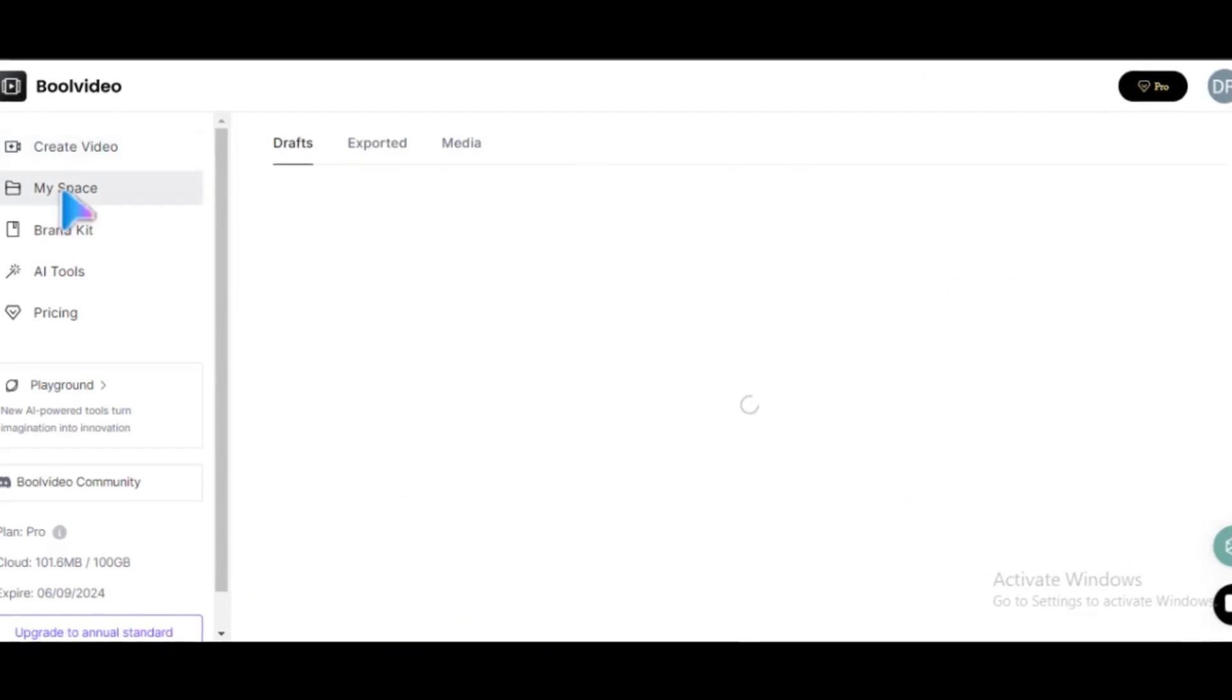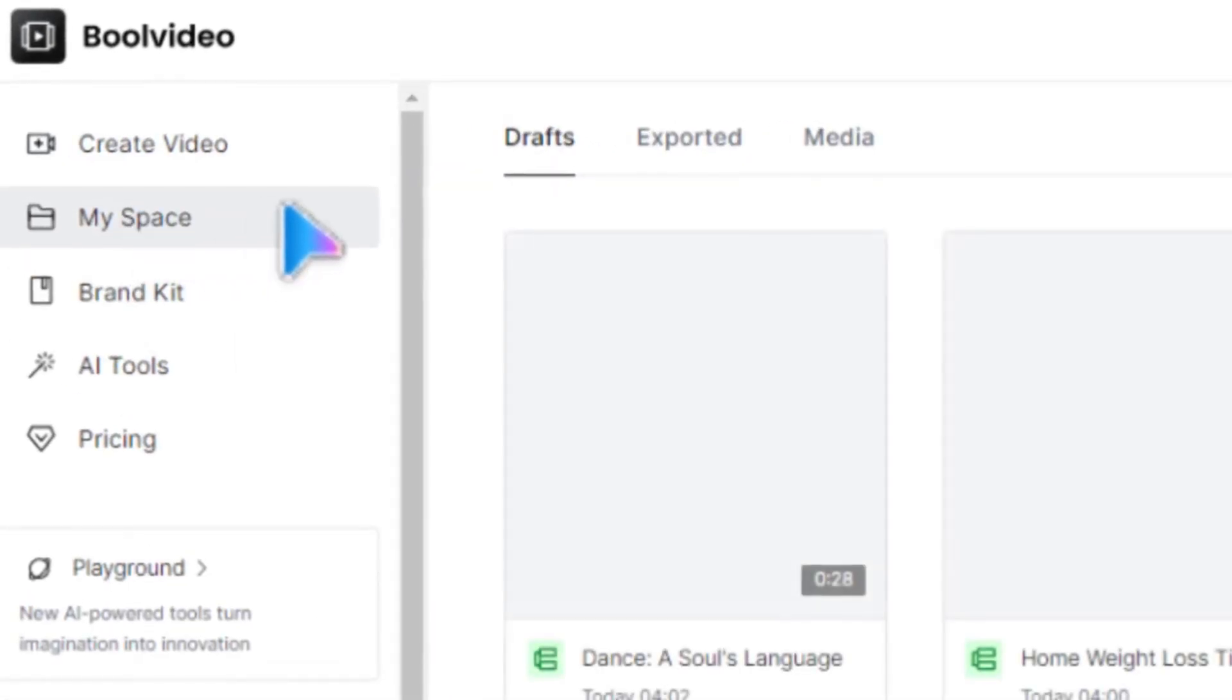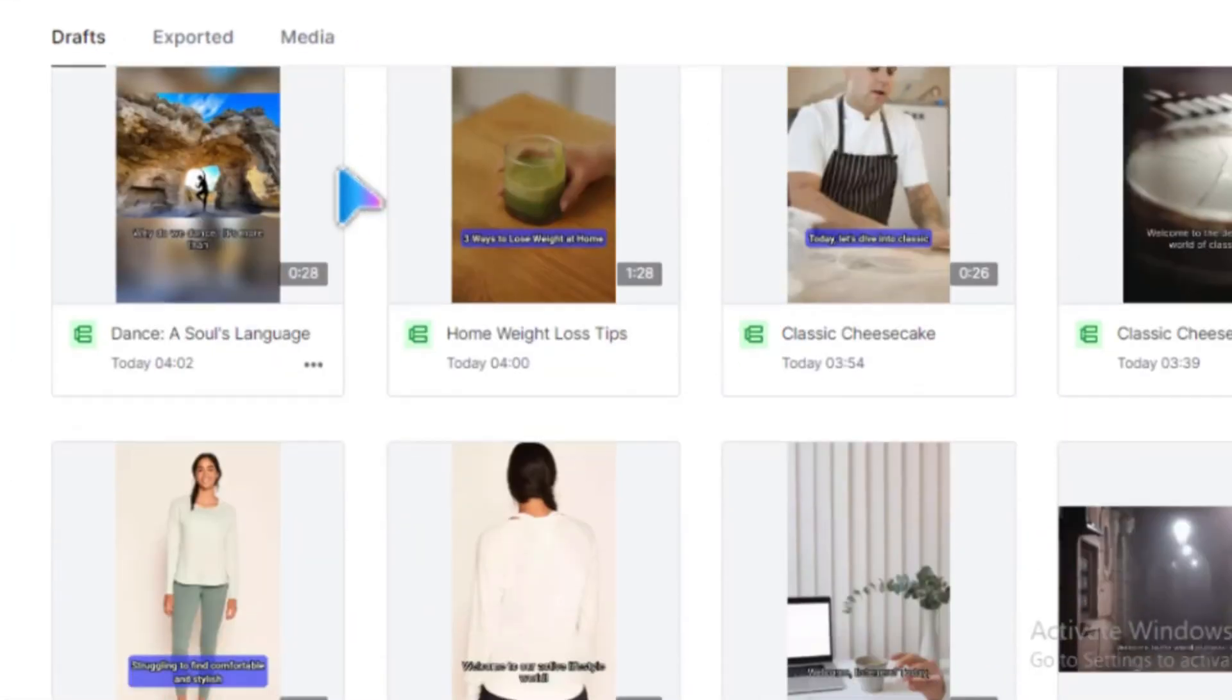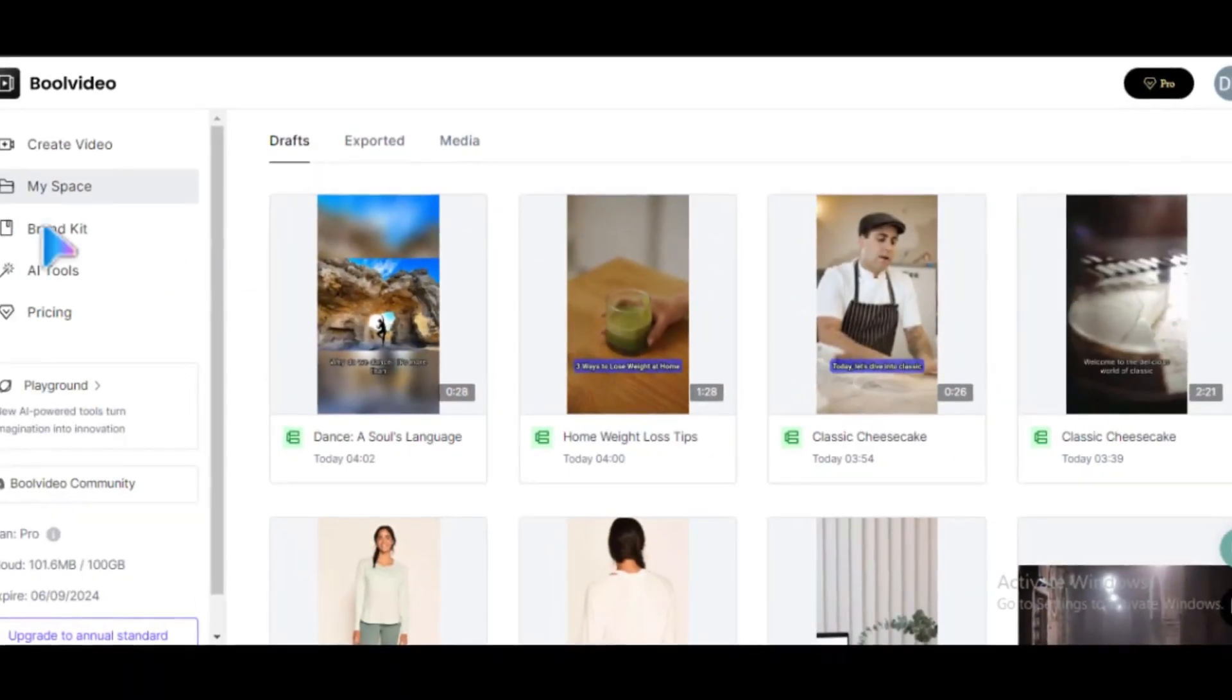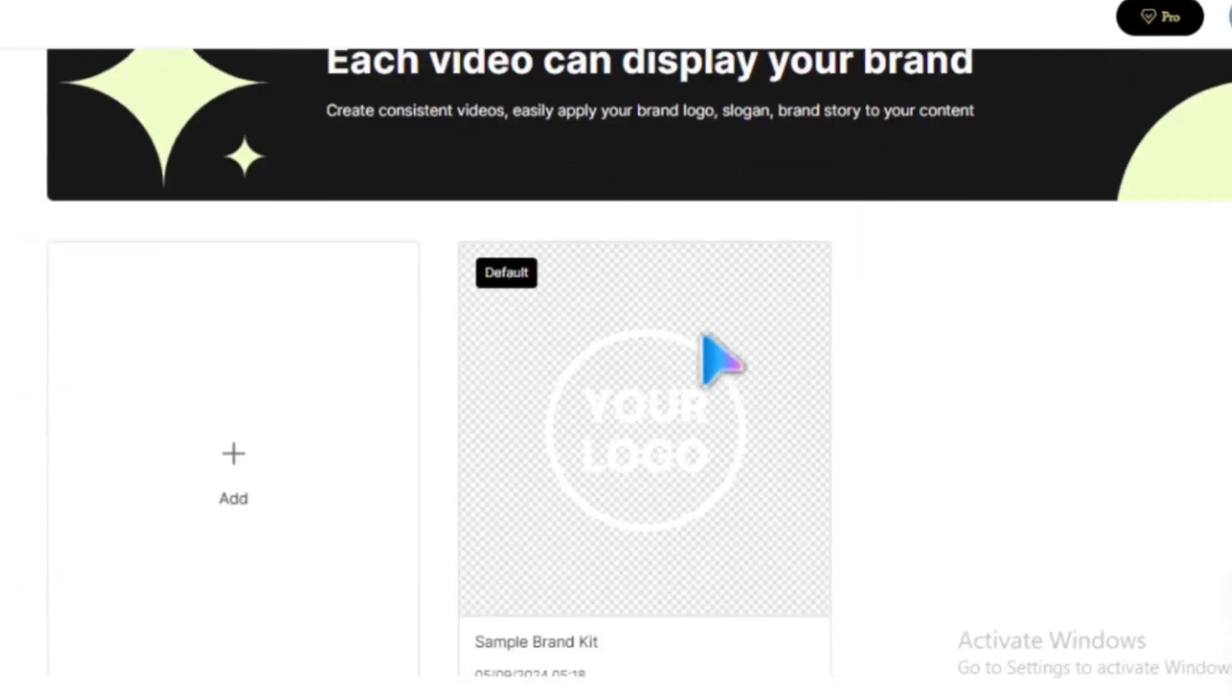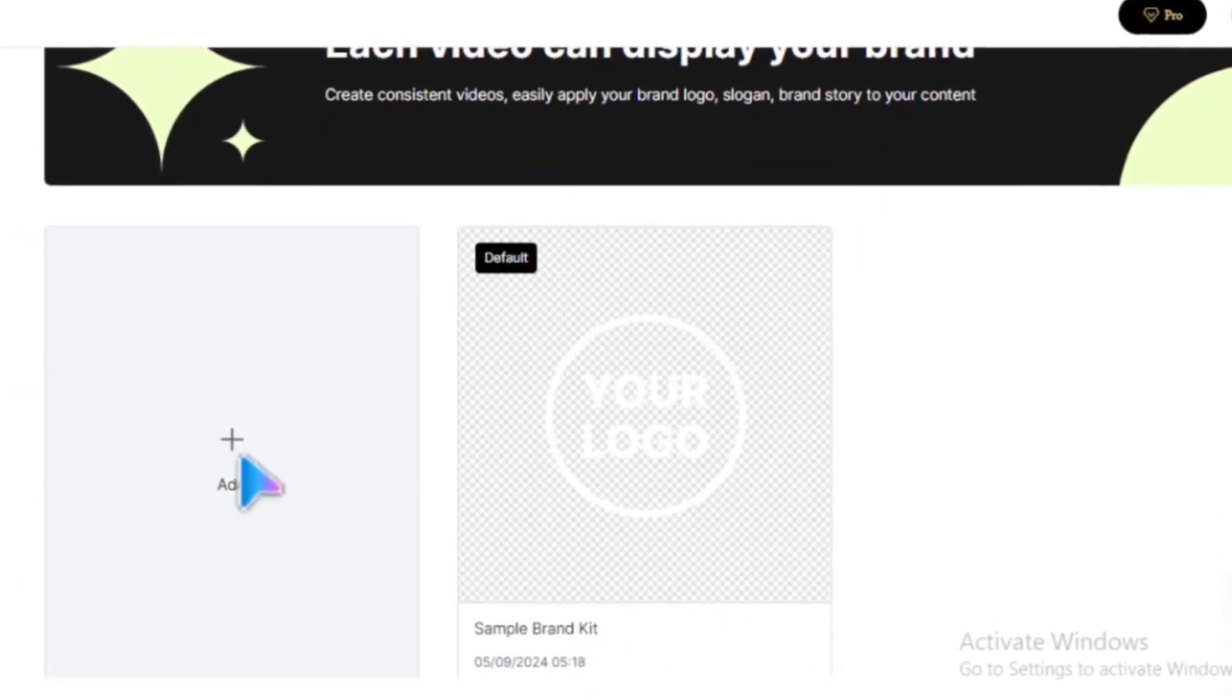On the left side of the screen, you'll find MySpace. This is where you'll see all your generated videos on the platform. Under Brand Kit, you can upload your logo and other designs that represent your brand.